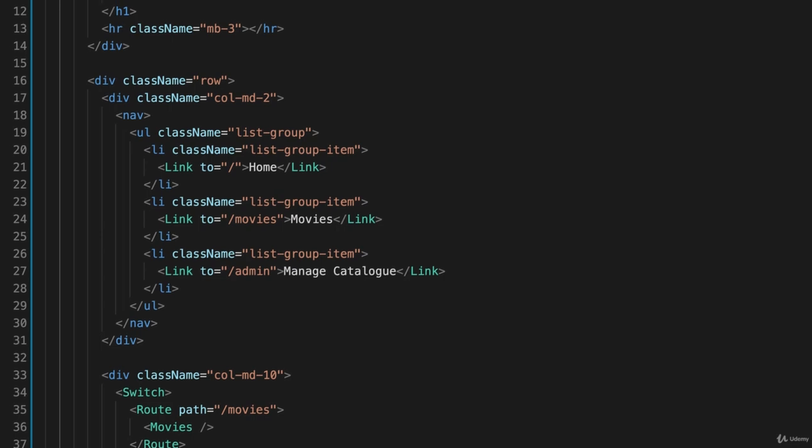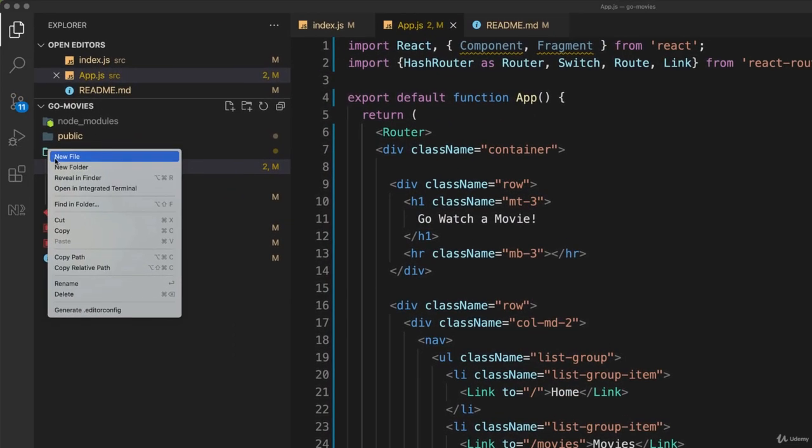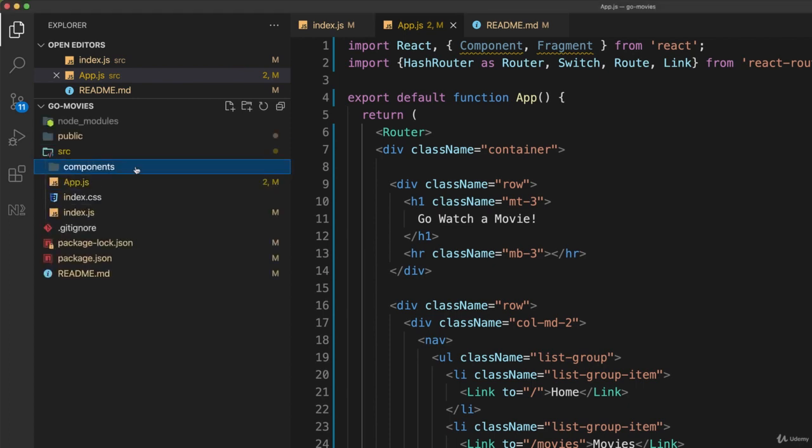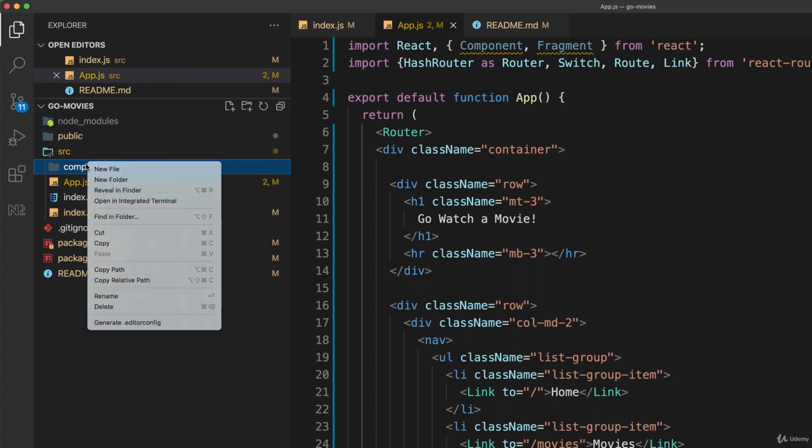So the first thing I'll do is go to my source folder and create a new folder which I'll call components. And I'm going to store my components in here.